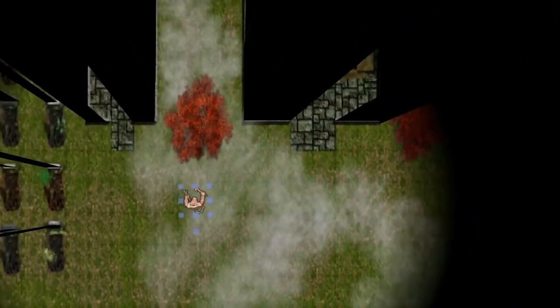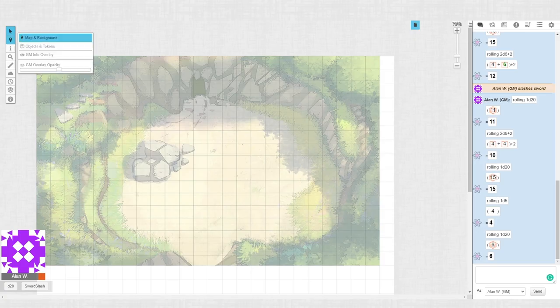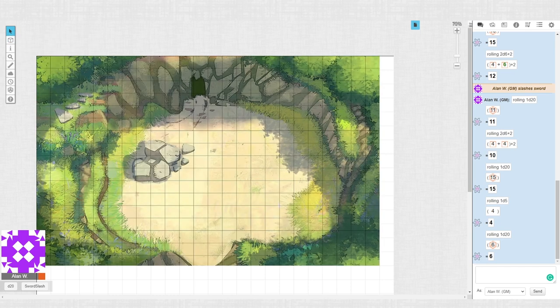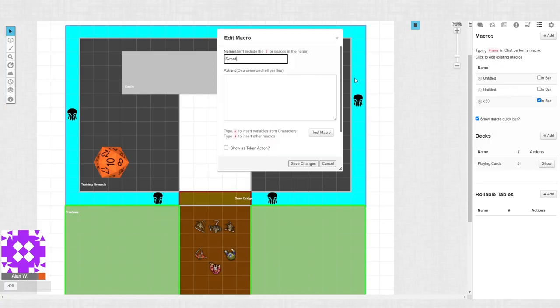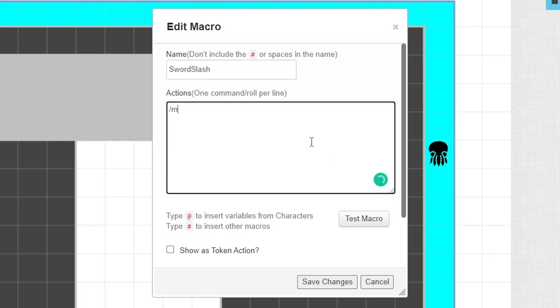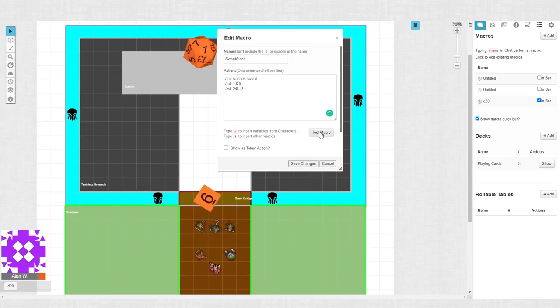Once you've gotten used to the basics of the game, Roll20 allows you to create macros to do complex actions at the push of a button. Access the Collection tab on the top right of your screen and simply add the command for a new macro. You can even create multi-action macros — just make sure to only include one command per row.